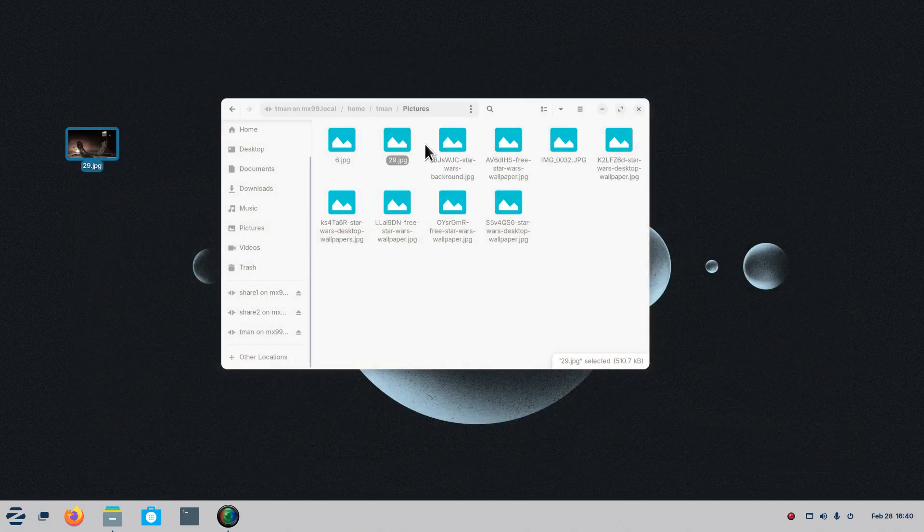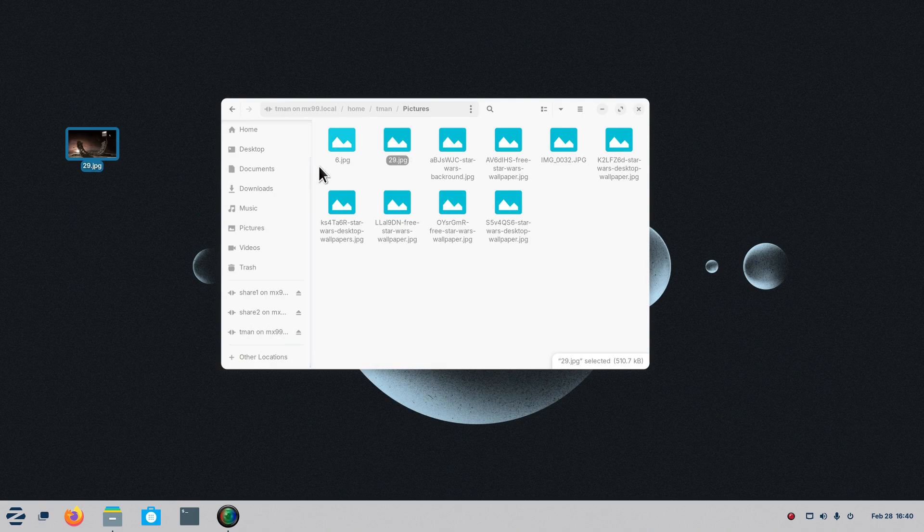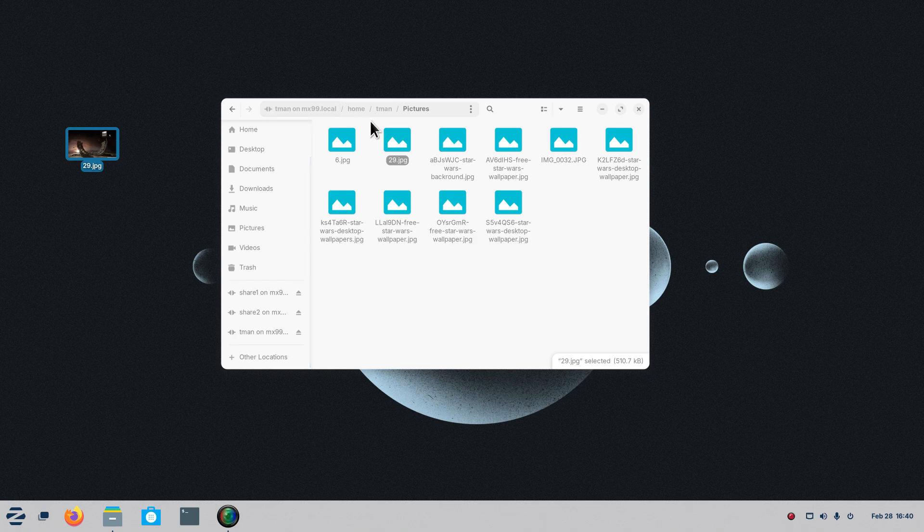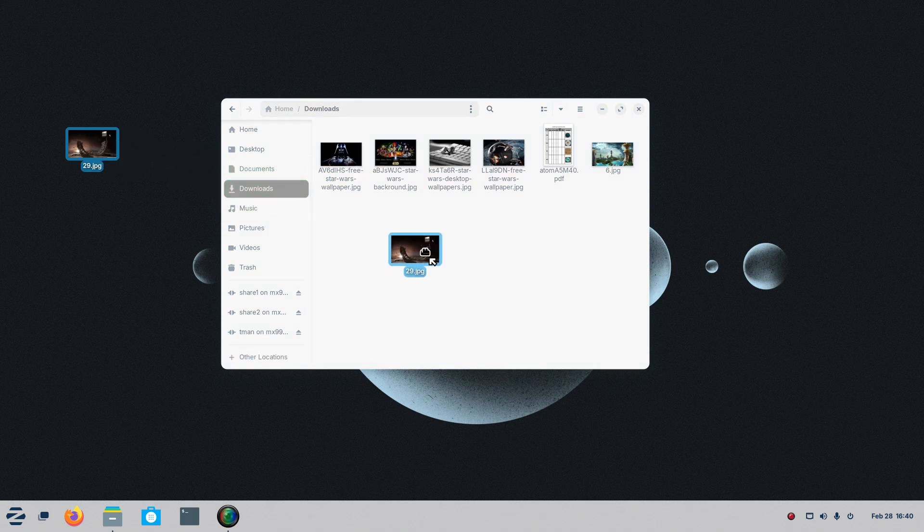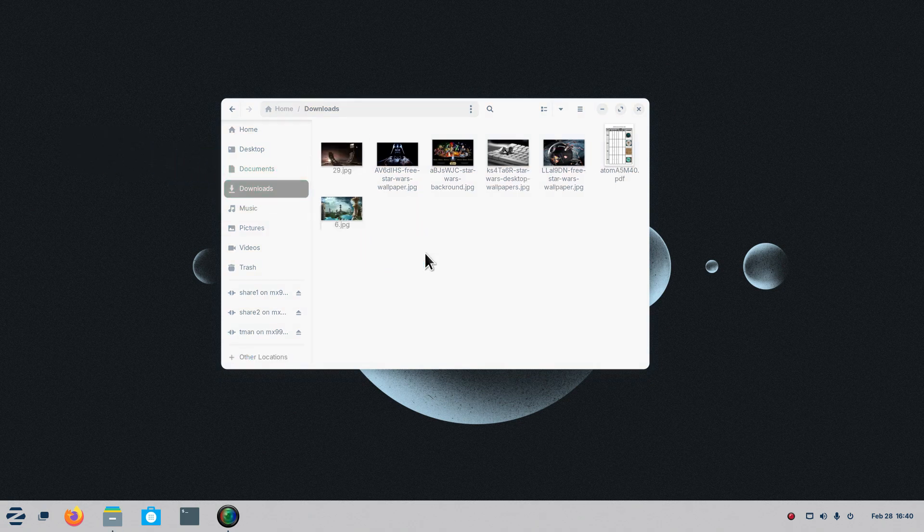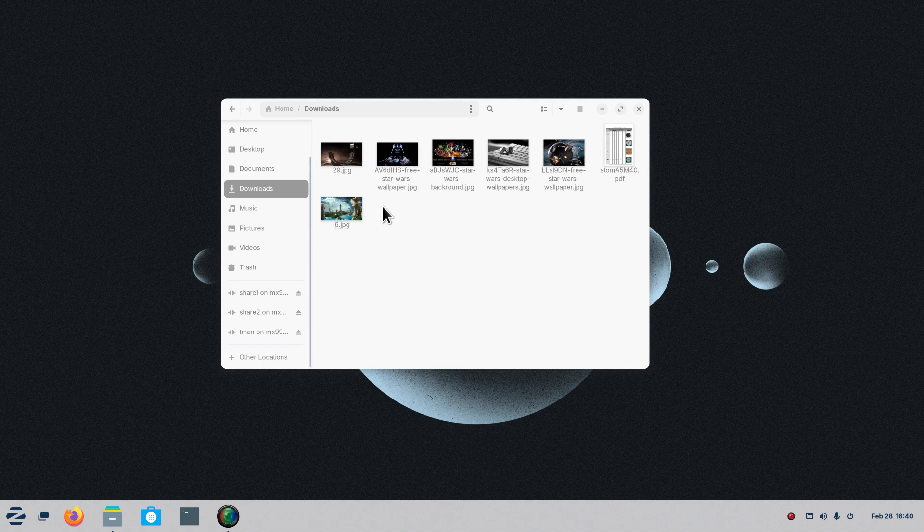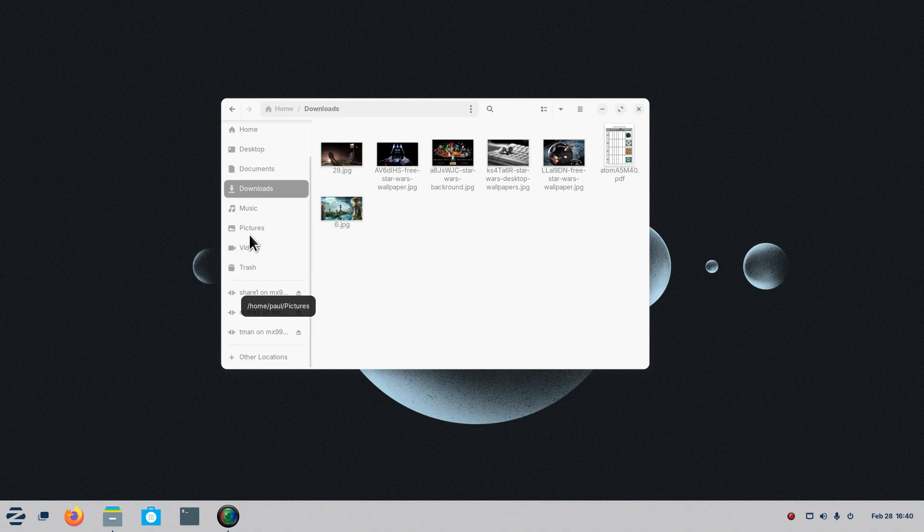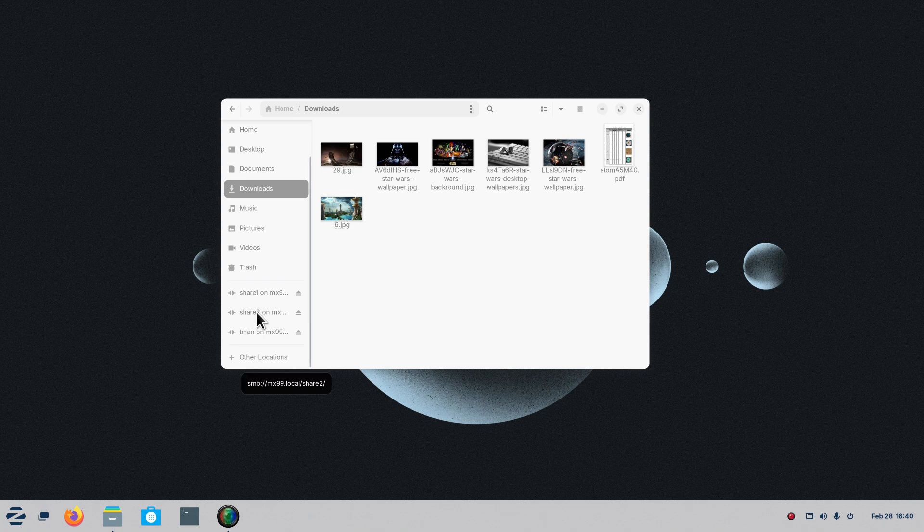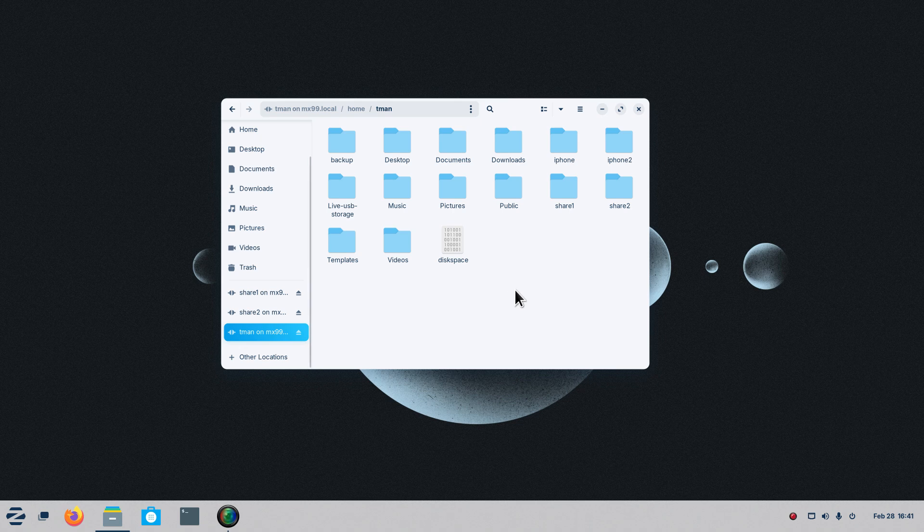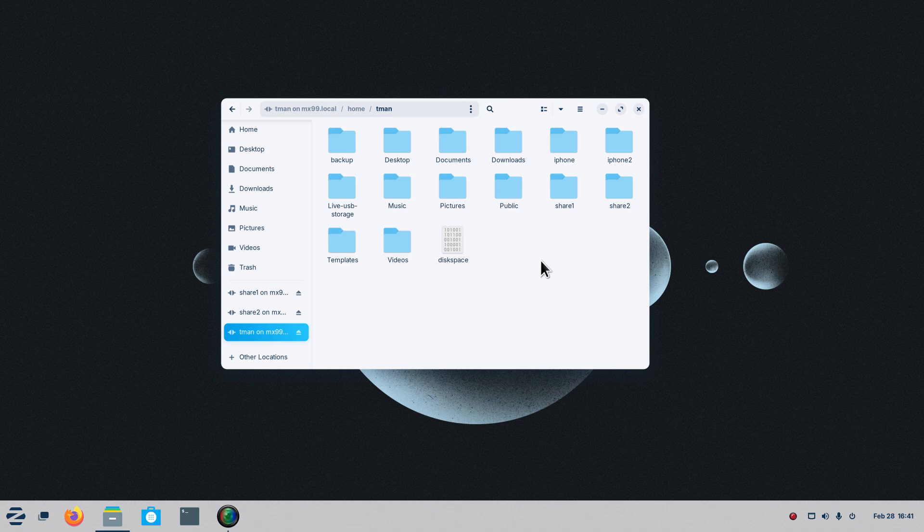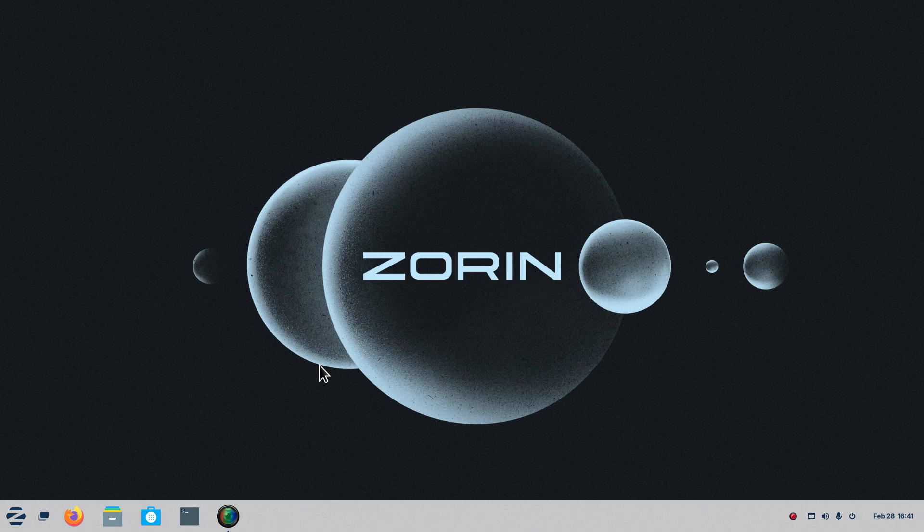But nonetheless, what I did was I pulled this out of this file manager on MX99.local and dropped it on my desktop. Now I can transfer that to any folder including this download folder for a temporary measure. And I can move that into pictures if I like a little bit later. Share one is SMB Samba. Share two is SMB which is also Samba. This one is SFTP, secure file transfer protocol. I have access to all the folders on TMAN here. Now I'm going to carry this a little bit further.